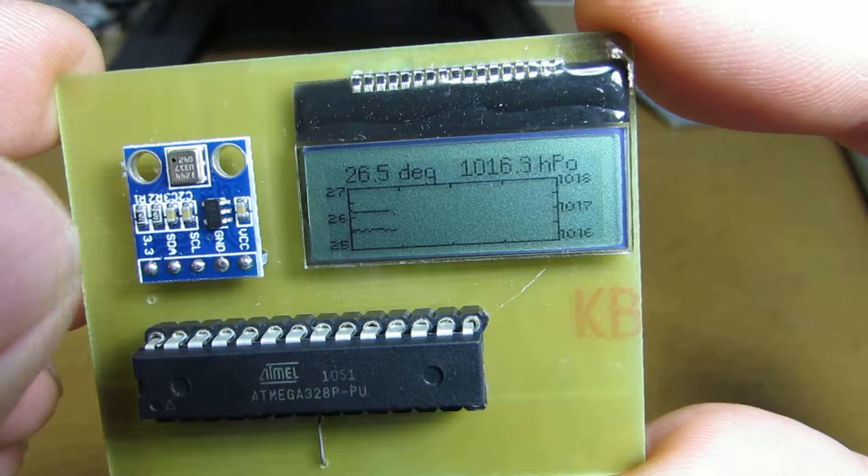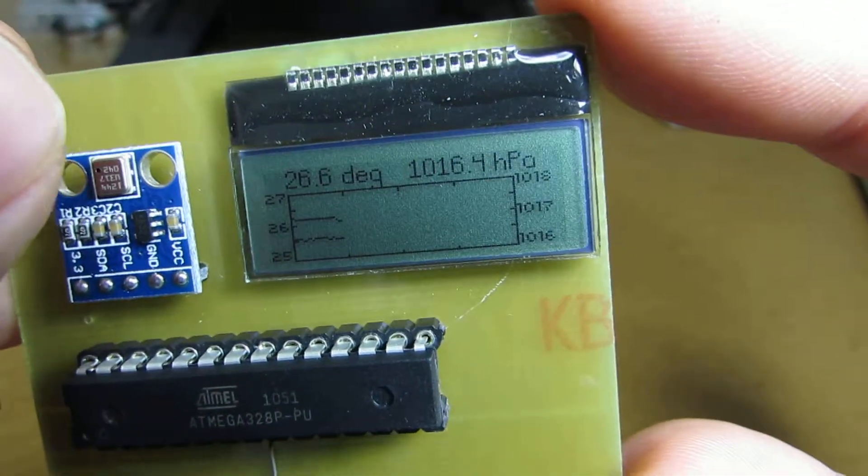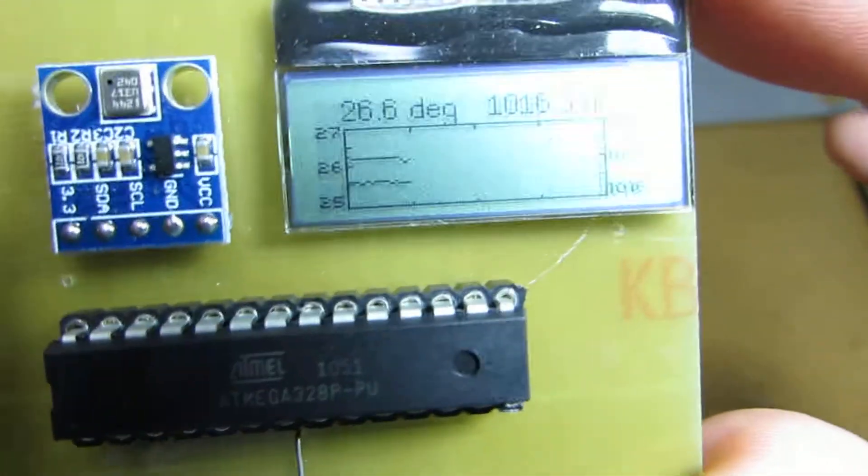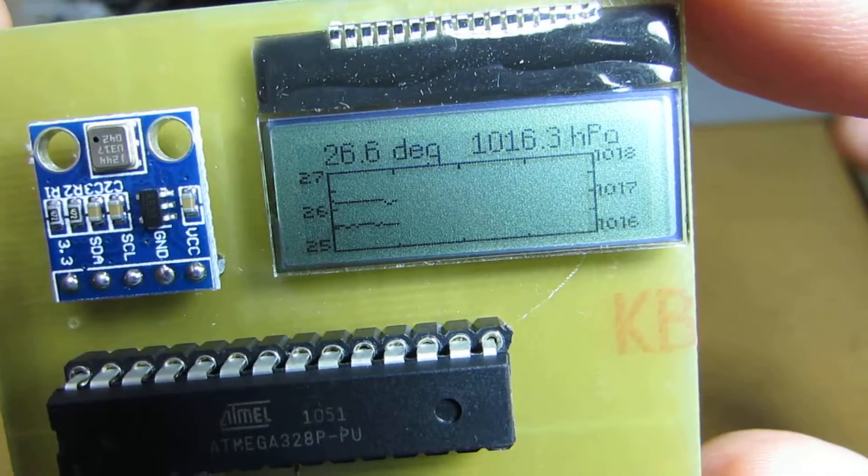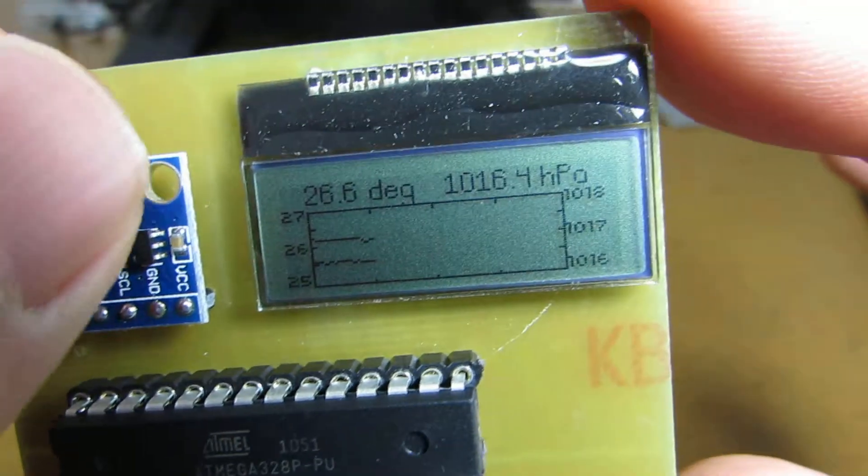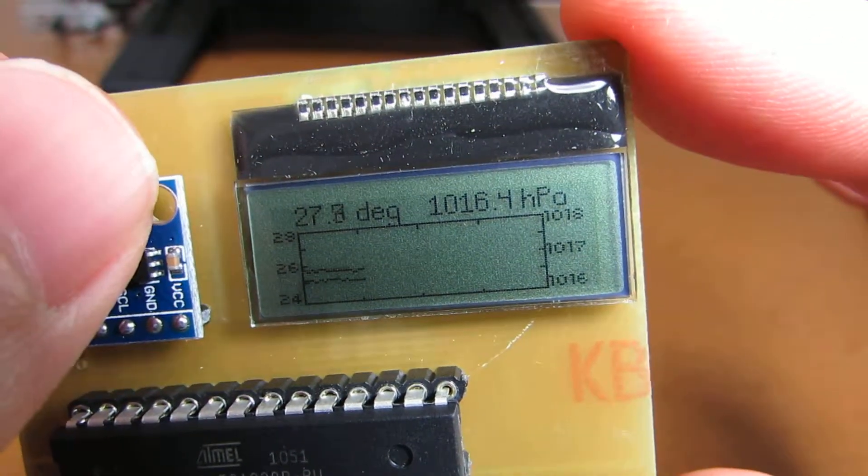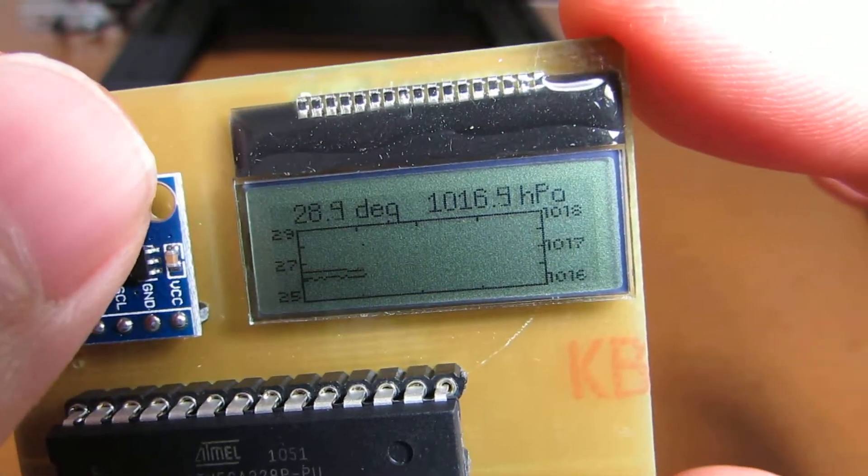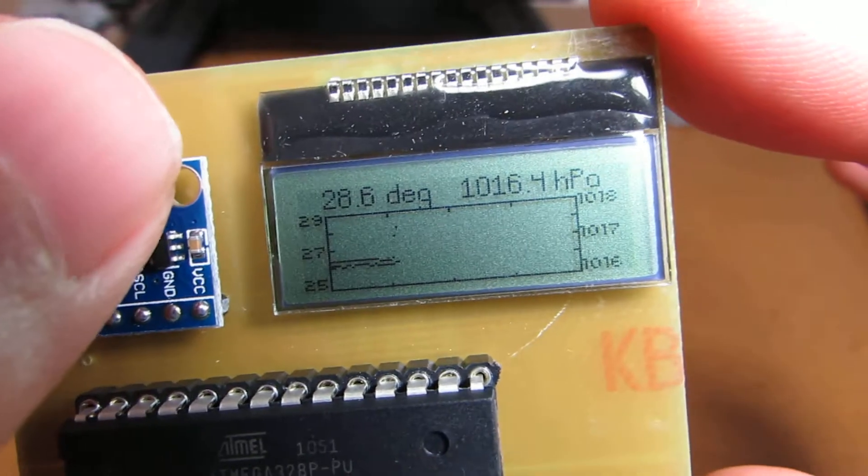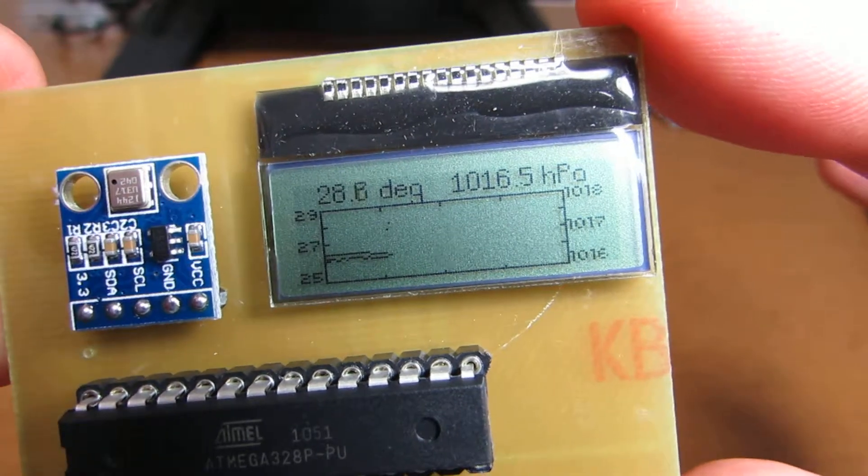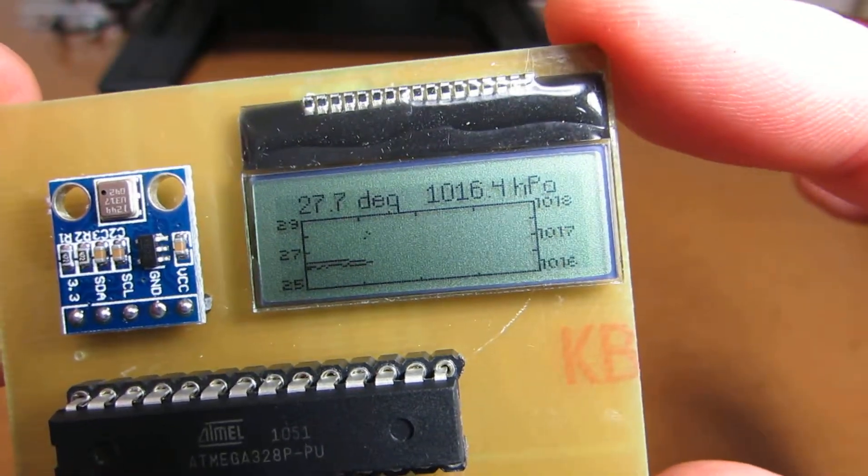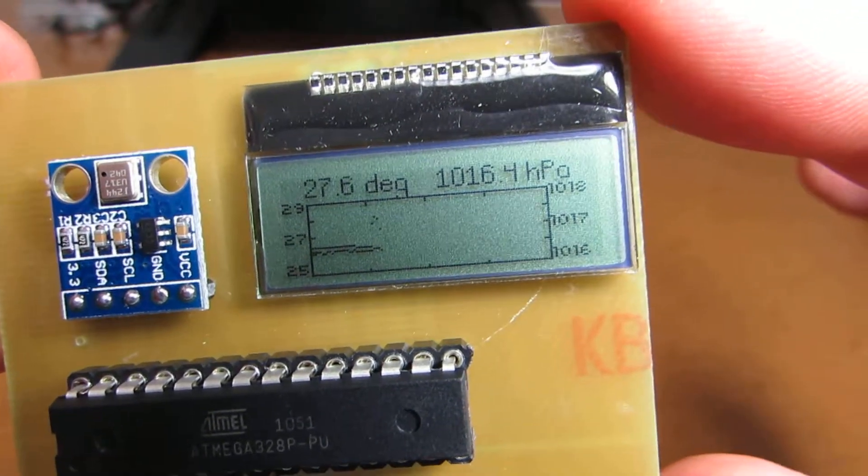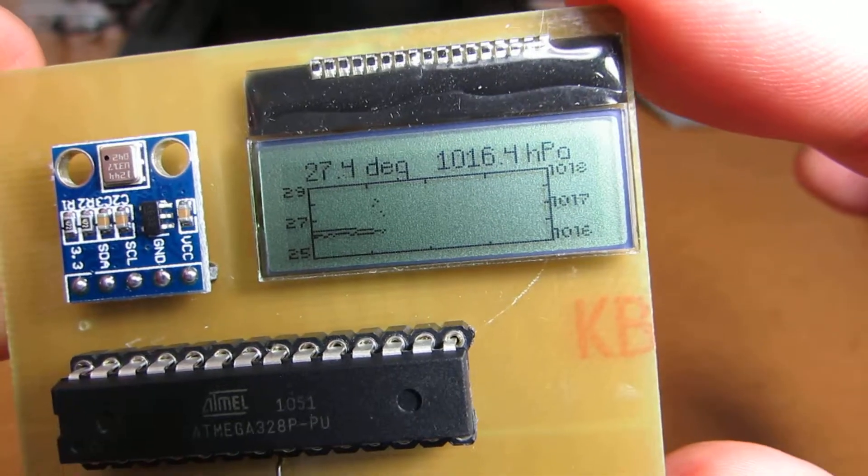Also, one good point is that this graph is autorange. Now as you see, the maximum temperature is 27. If I touch the temperature sensor, as you see, the maximum is automatically rearranged up to 29 Celsius degrees.